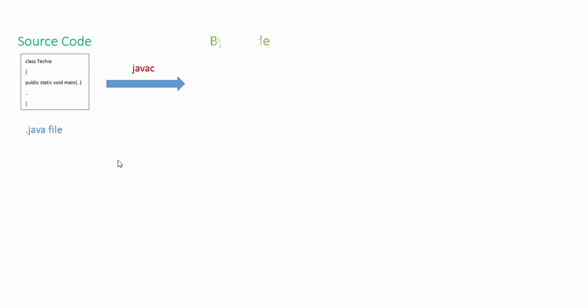After this process, a file is generated and it's called the bytecode. It's not possible to read the bytecode. Bytecode has an extension of dot class file. This bytecode is platform independent. They say Java is platform independent because bytecode is platform independent. You can take the bytecode and run it anywhere.